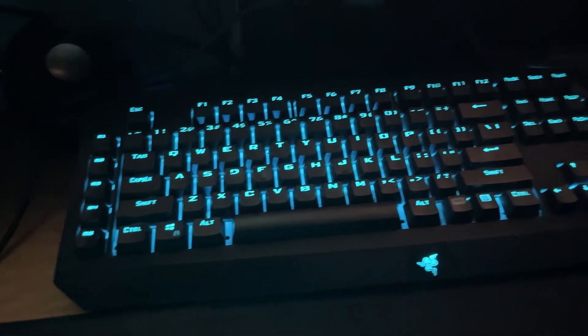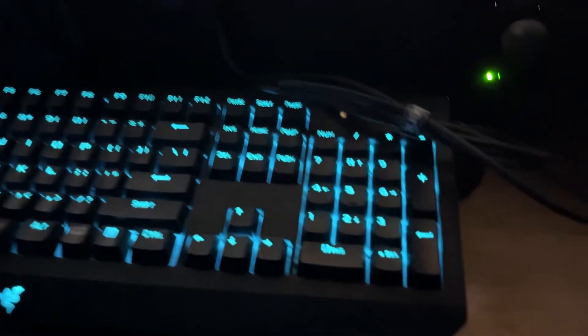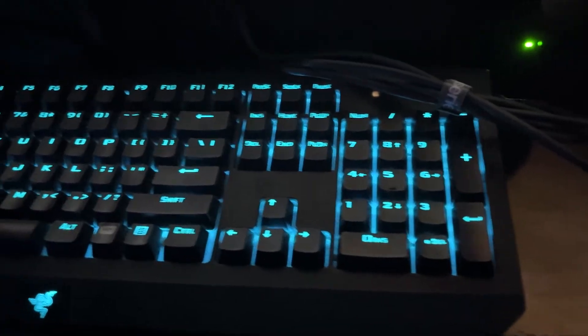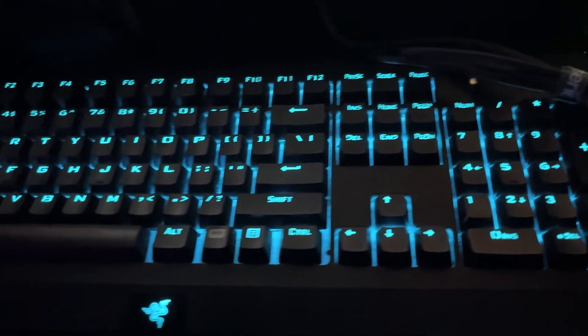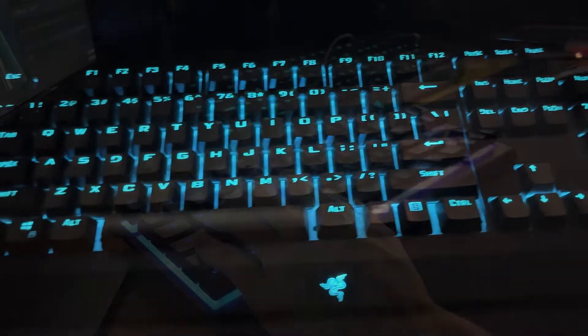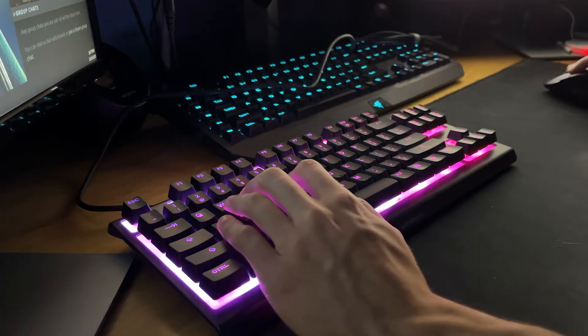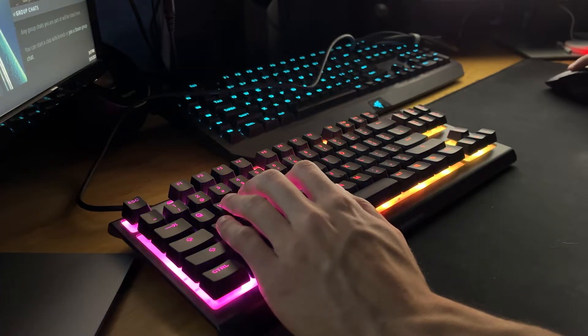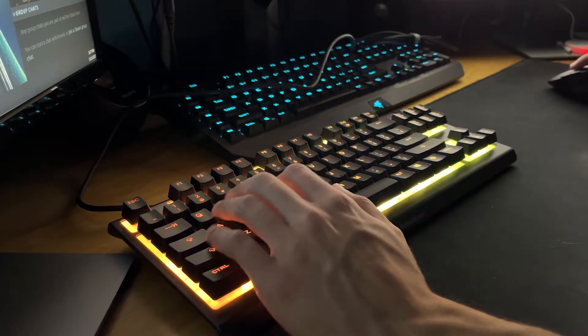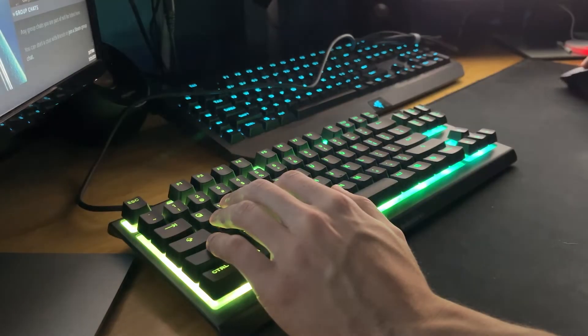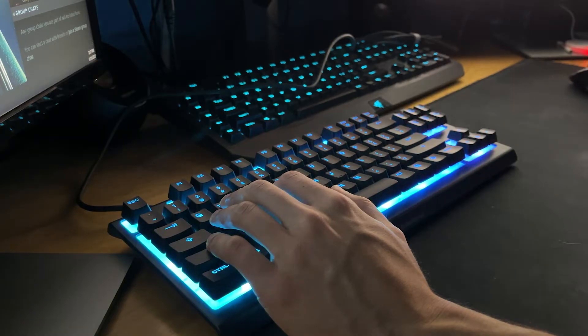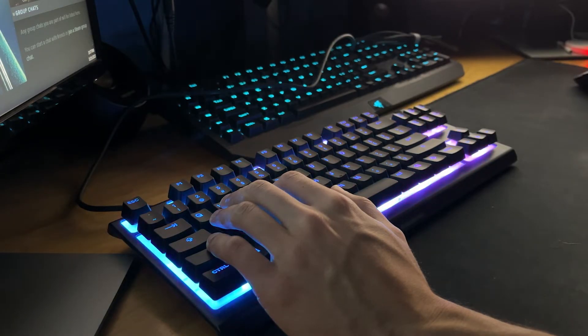I've had a Black Widow Chroma since 2015, the original one, and I decided it was time to upgrade. I wanted something smaller and lighter so that I could easily move it around my desk when shifting positions or using my joystick on the desk, so I went for the Apex 3 TKL.